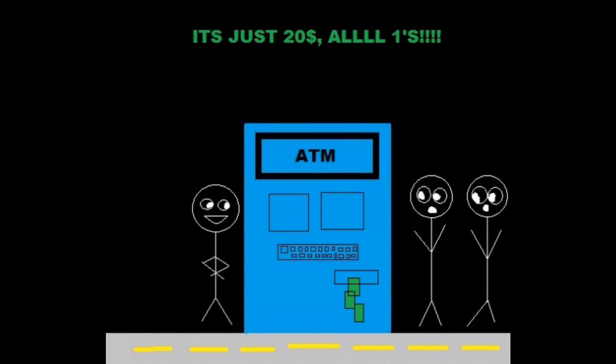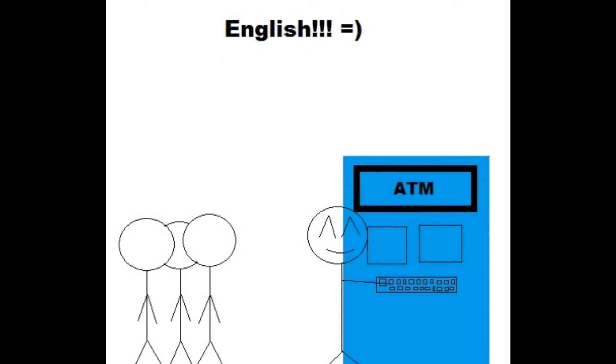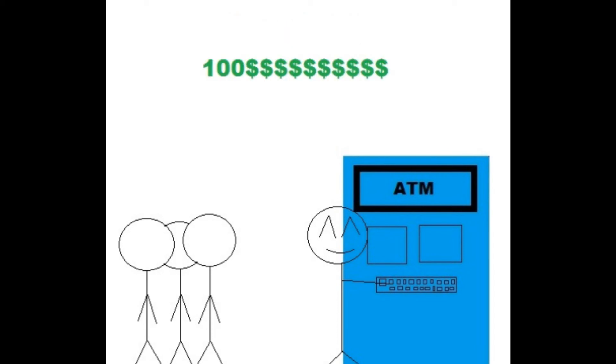You can't be in a good mood, you can't be all happy, walk up to the machine in front of a crowd of people and be like, ha, entering my pin. English. Withdraw. One hundred dollars.